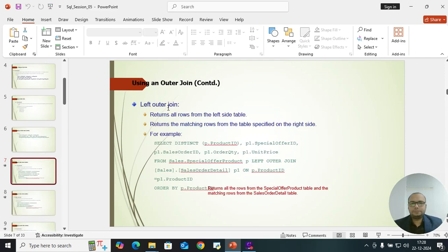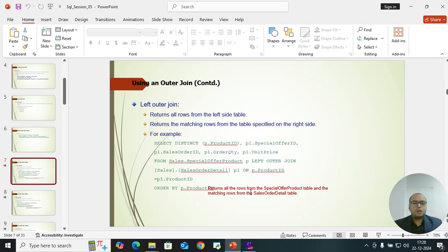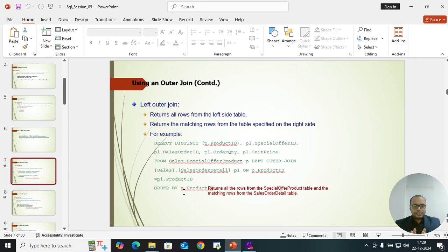Left outer join returns all rows from the left table and the matching rows from the table specified on the right side. For example, it returns all rows from the special offer product table and the matching rows from the sales order details table. Before going to the practical, you should know the theory parts — if you know the theory, you will understand better.